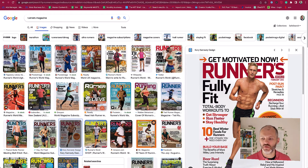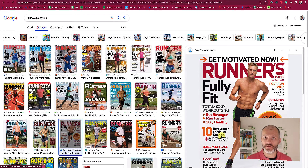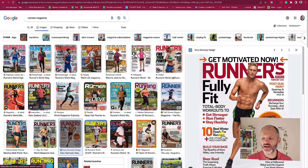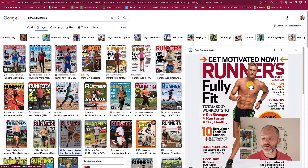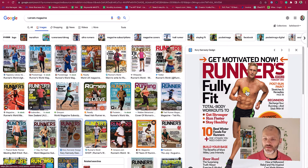Here's one that stood out to me: '10 best winter foods for runners.' Actually that would make a fairly good follow-on article for the article that I've just written. That said, you can see I'll get lots of different ideas and inspiration for the types of headlines I should be writing.